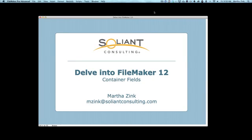Hi, my name is Martha Zink and I'm with Soliant Consulting and this is another video in Delve into FileMaker 12. Now here I'm going to focus on container fields.